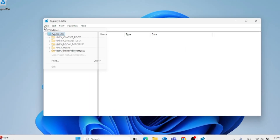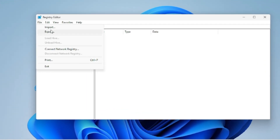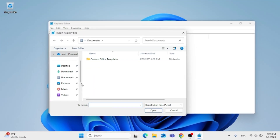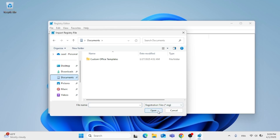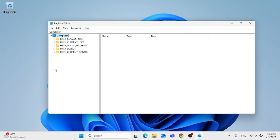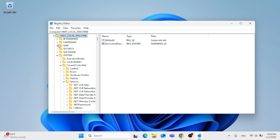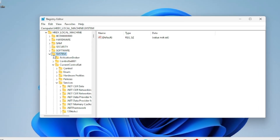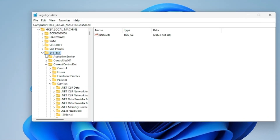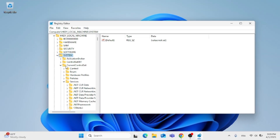If you ever want to restore the backup, click on Import and choose where you previously exported the file, then click Save. After that, click on HKEY Local Machine, then click on System, then double-click on Current Control Set, and click on Services.